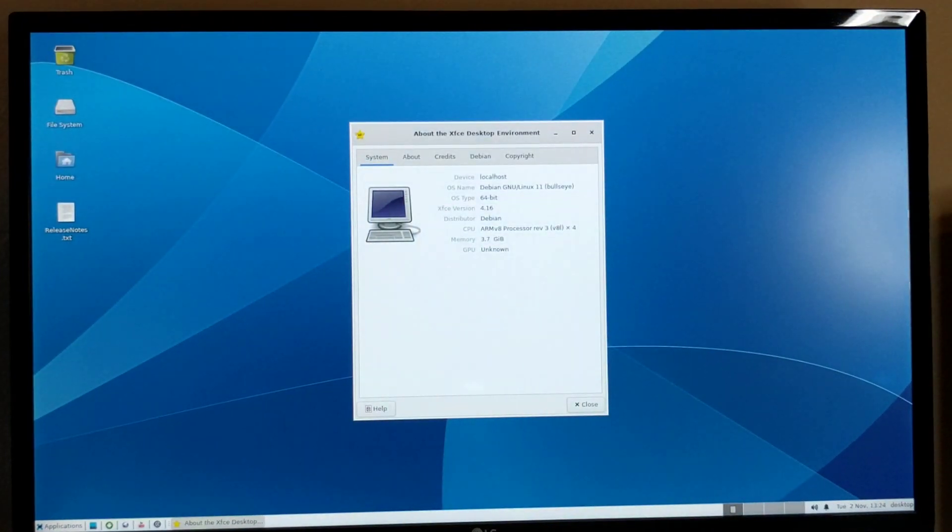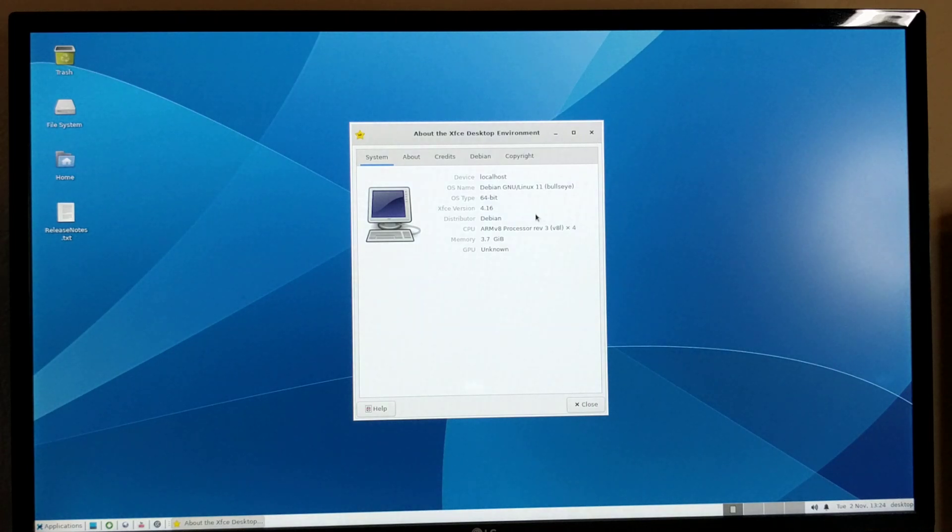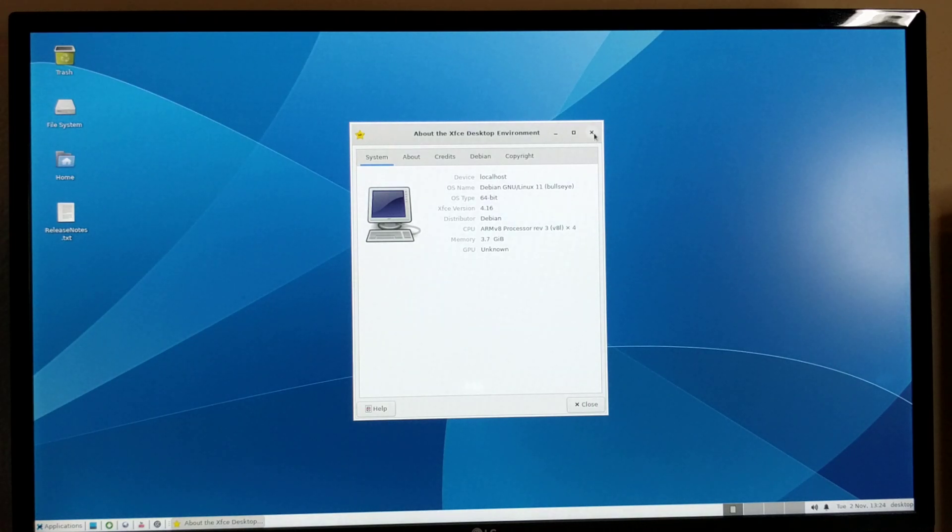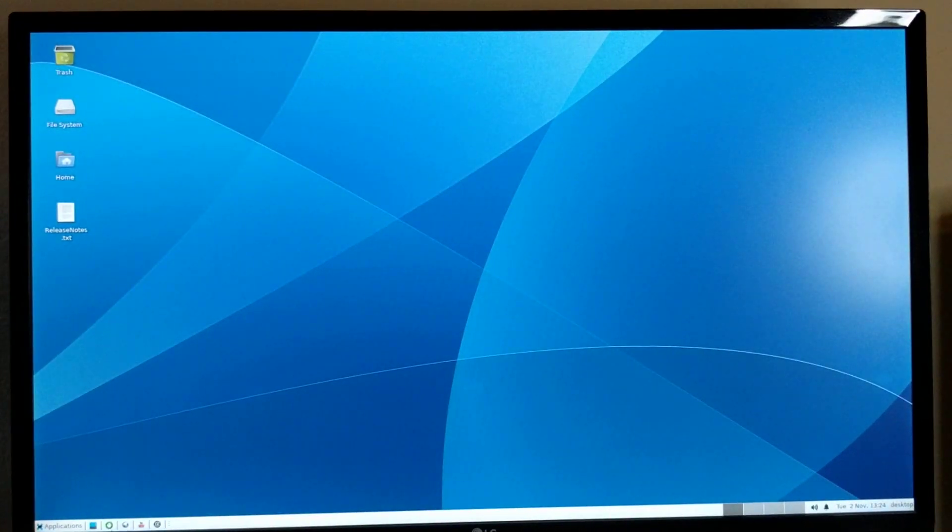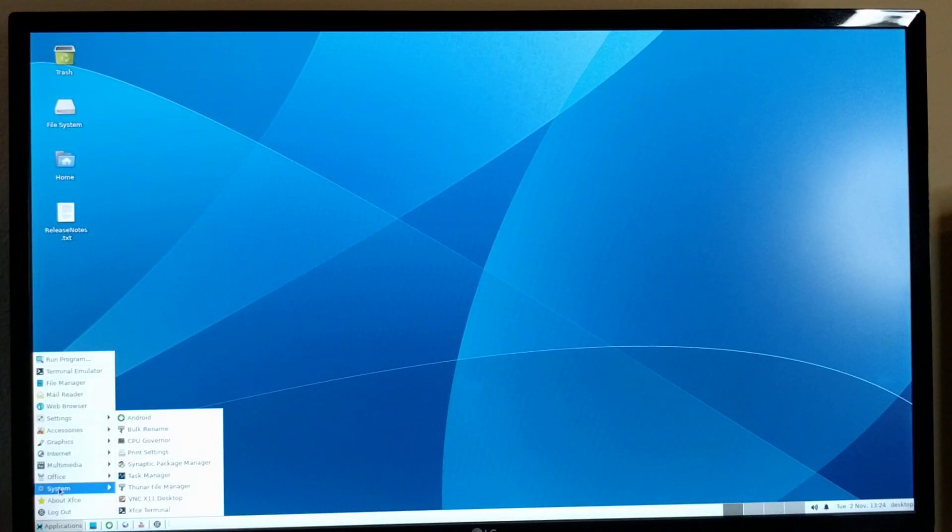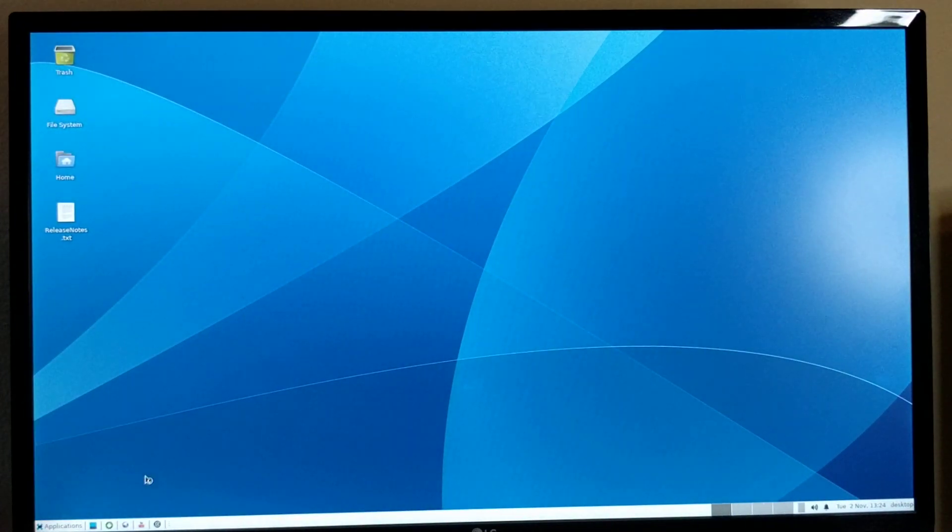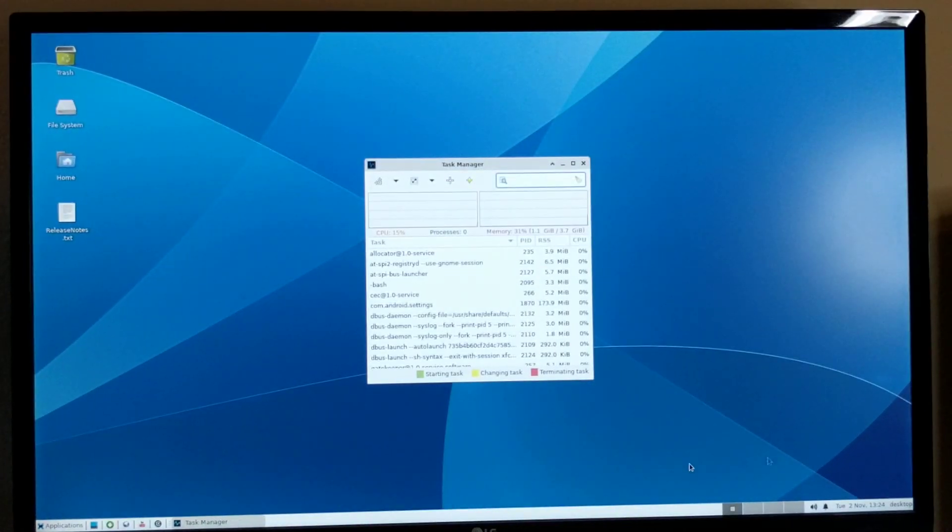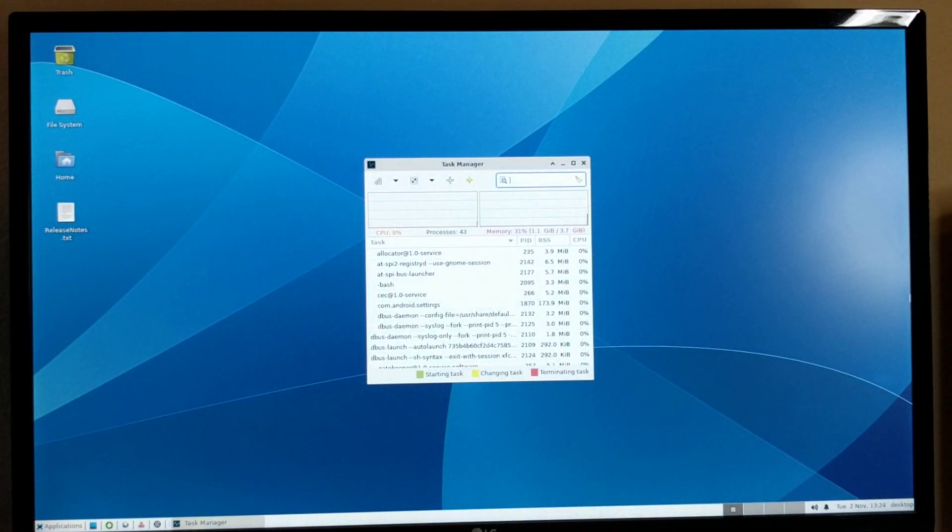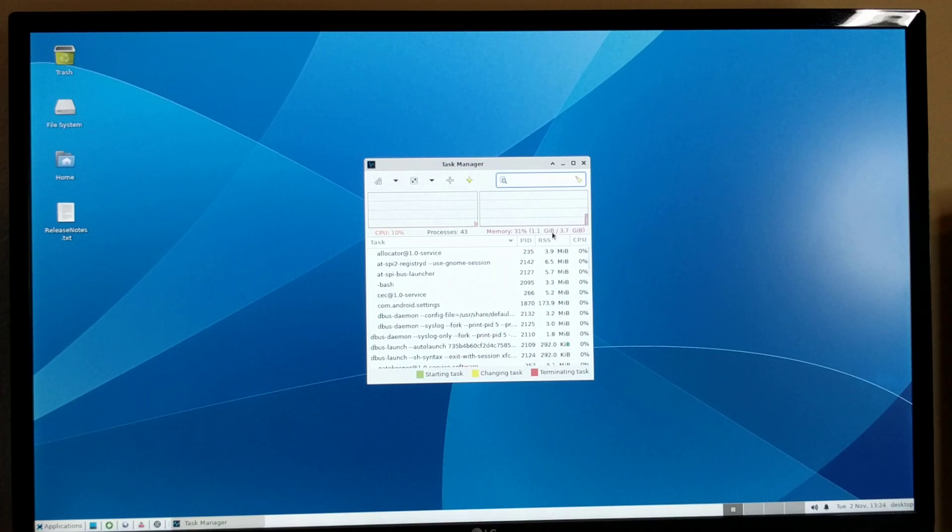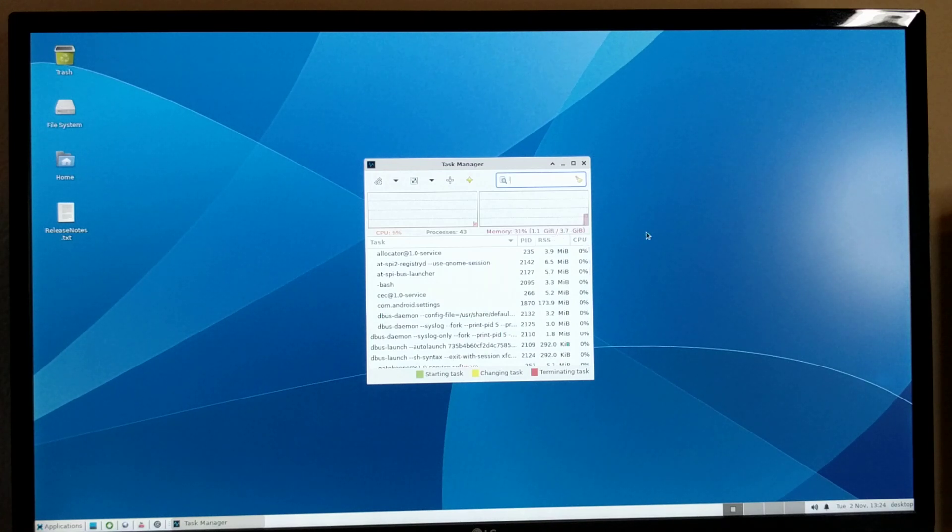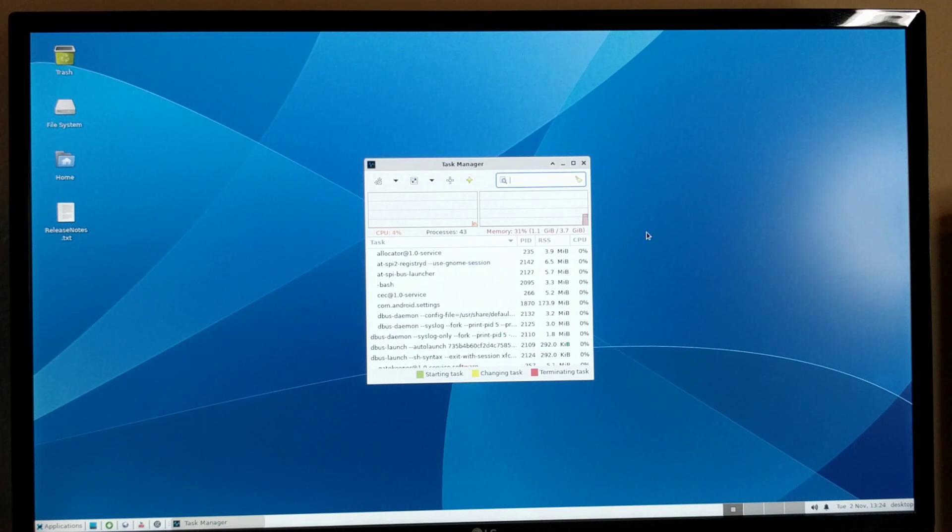So this is Debian 11 64-bit ARM distribution. You can look at the memory usage. This is using about 1.1 GB from 3.7 GB, so about 2.5 GB is available.